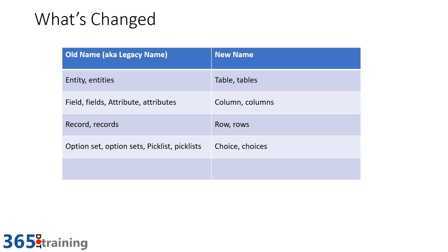Option sets and pick lists now become choices or choice. I have to say that I won't miss pick lists being there. It always seemed awkward to say pick list, even though I knew they came from the concept of picking one from a list. Choices does seem a little bit more intuitive here.